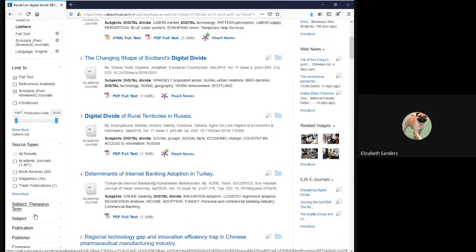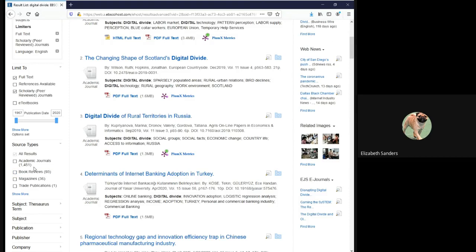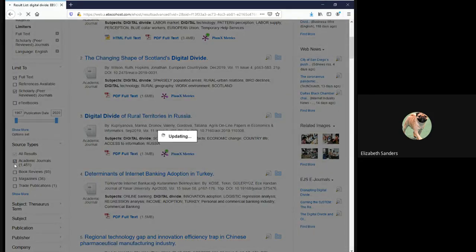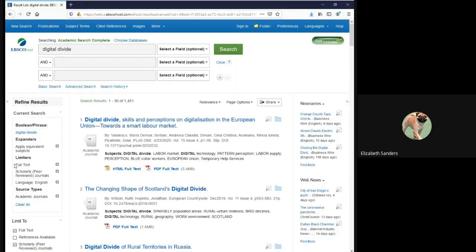For example, while all of these listed are from scholarly peer-reviewed journals, I'm not interested in book reviews at all. So I am going to add an additional limiter under source type. Now we need to select an article that is interesting to us and seems relevant to what we want to discuss. It might not be the first one listed, but for demonstration purposes, I'm going to select the first one here.